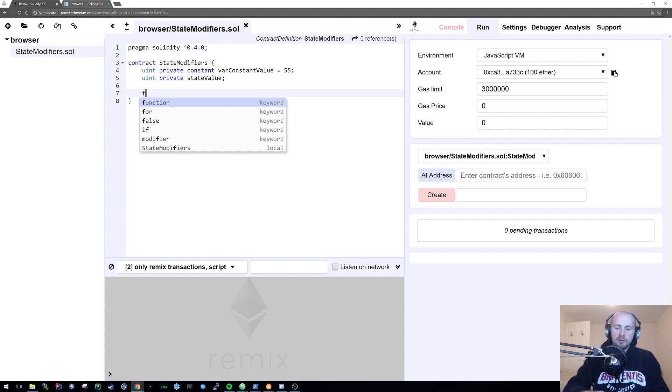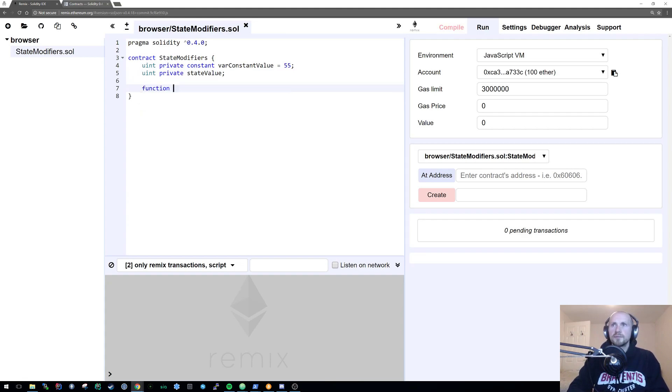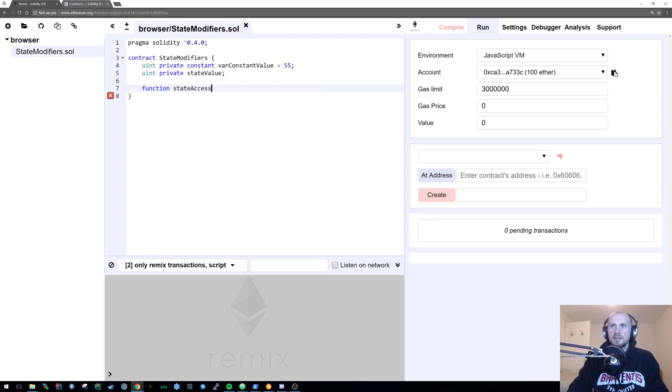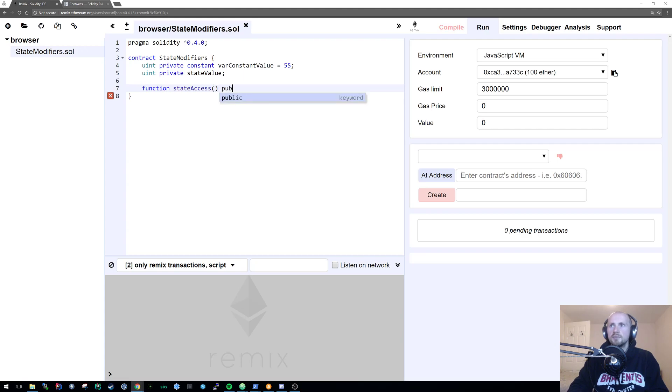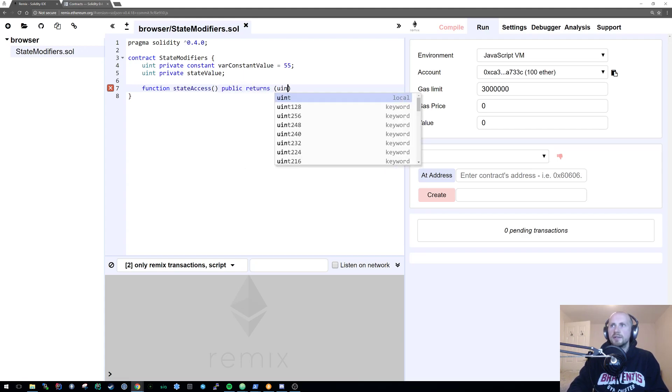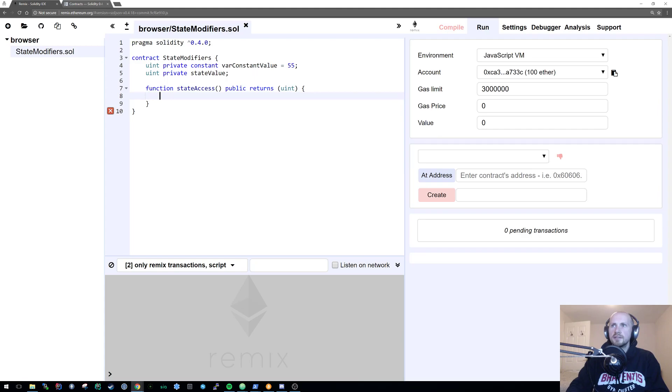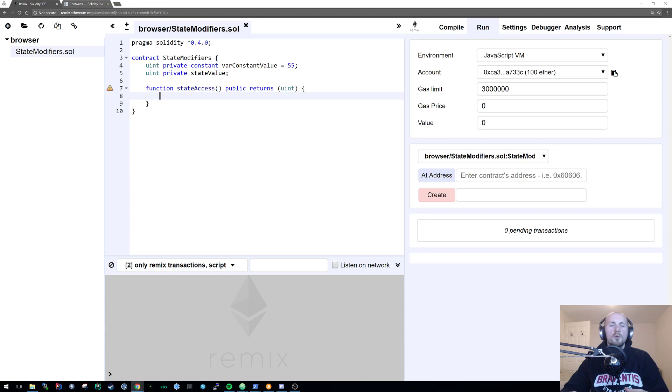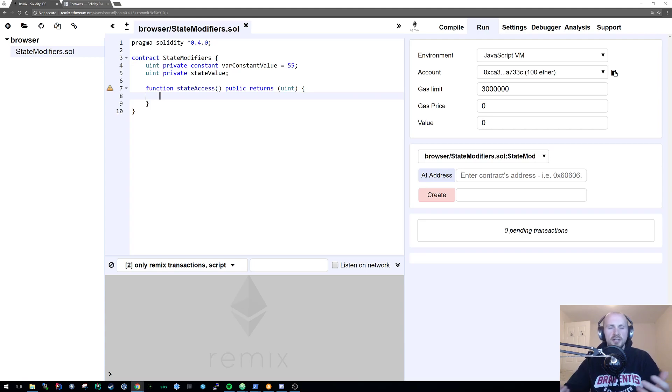We're going to create a function first. We're going to call this state access. This function, we're going to make sure it's public and we're going to return a uint. Because we have not defined any limitations to our function, we can modify variables within the state. We can return essentially anything.